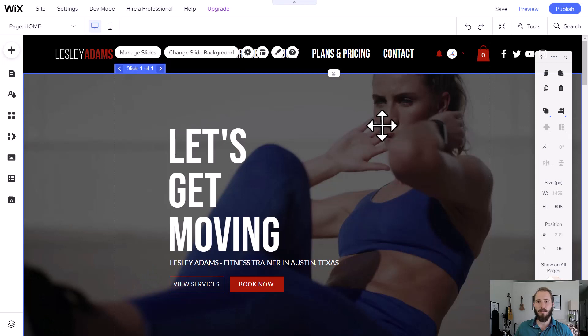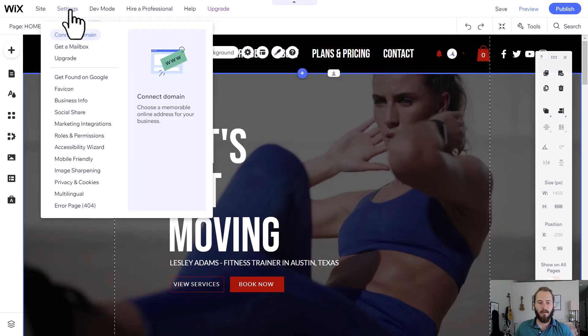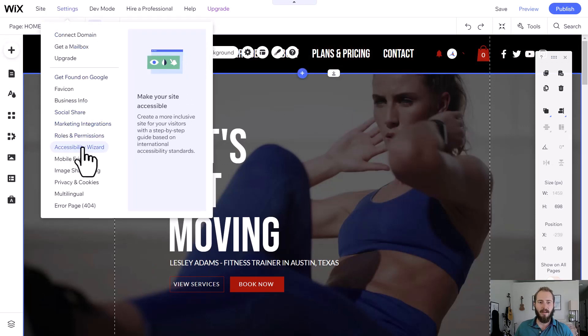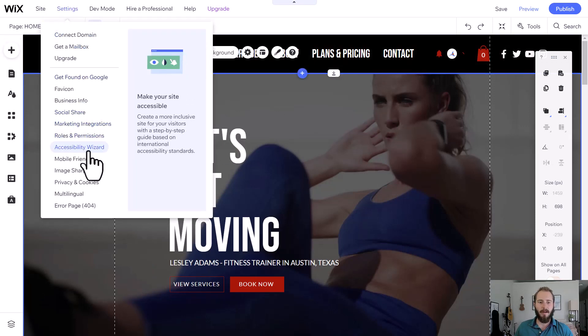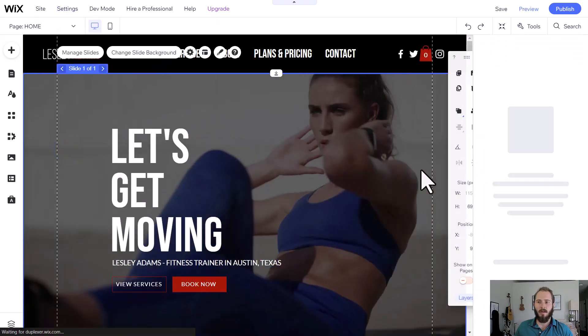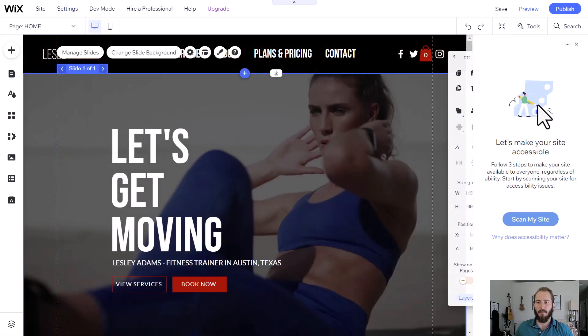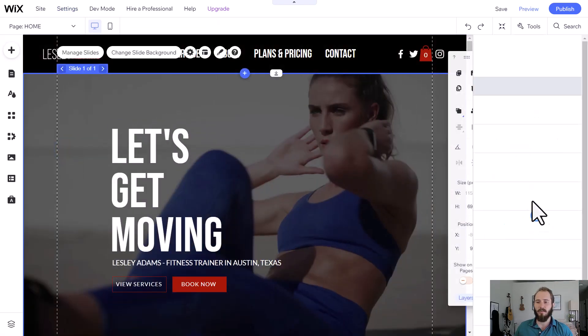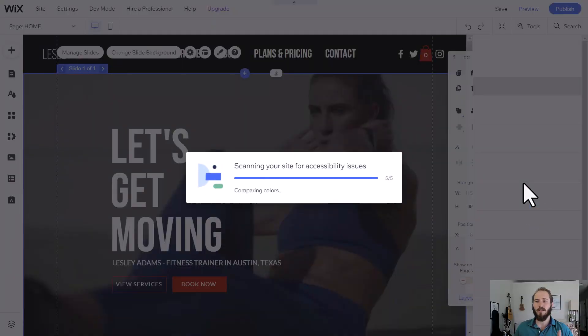To access the Accessibility Wizard, we go up here to Settings, and then Accessibility Wizard about halfway down. Click that, and this little sidebar pops up, and then the wizard will scan your whole site for you and tell you what issues might be outstanding.